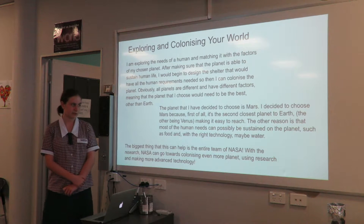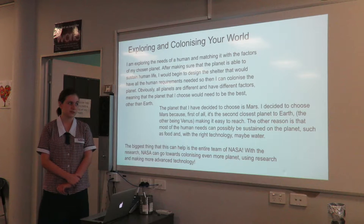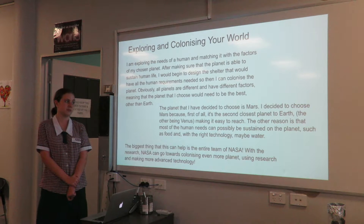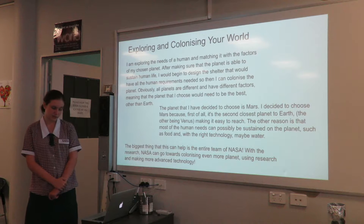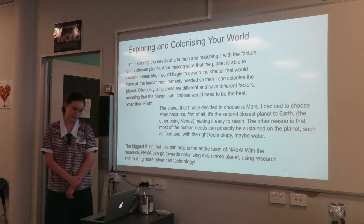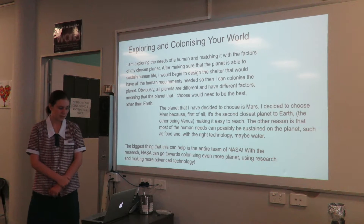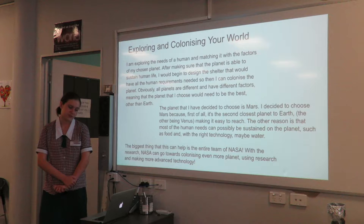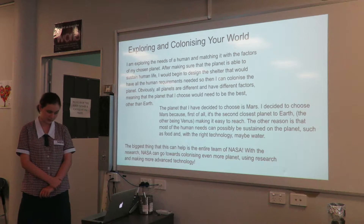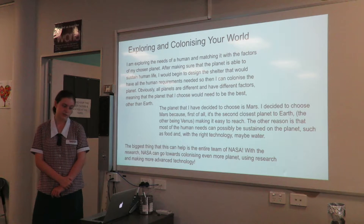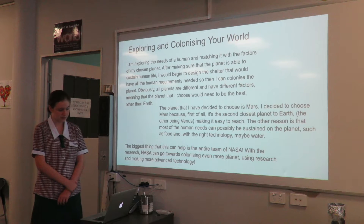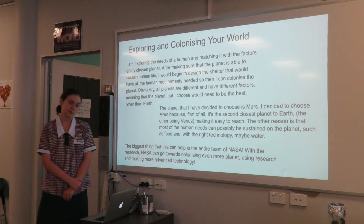The planet I decided to choose is Mars. I decided to choose Mars because first of all it's the second closest planet to Earth, the other being Venus, making it easy to reach. The other reason is that most of the human needs can possibly be sustained on the planet, such as food and, with the right technology, maybe water.